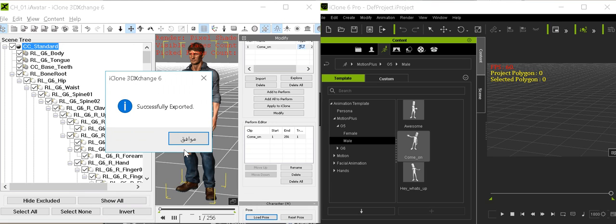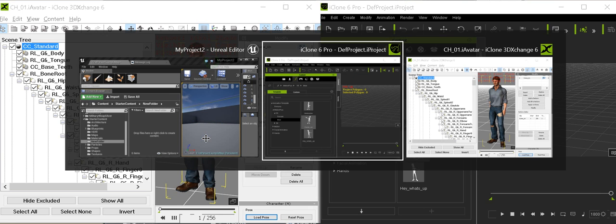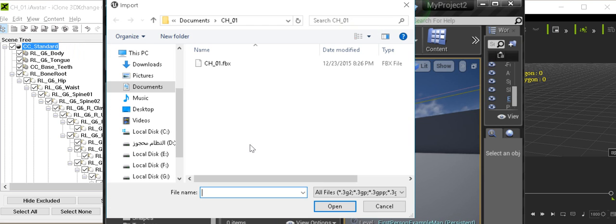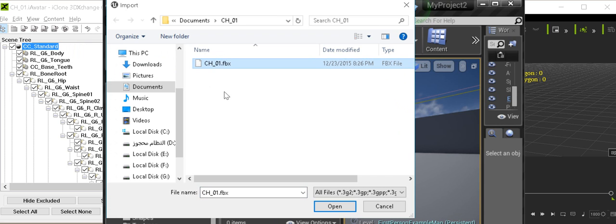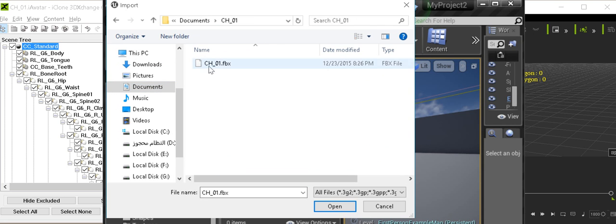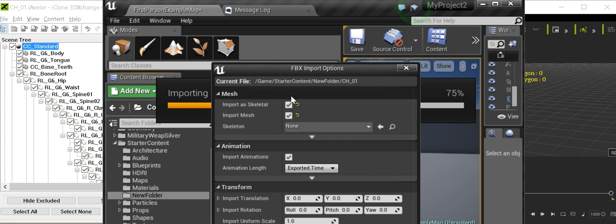Very nice, now go to Unreal Engine 4. Okay, and choose this folder. Import.